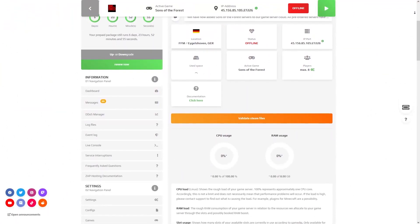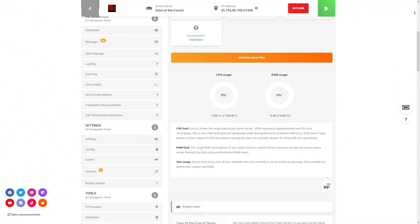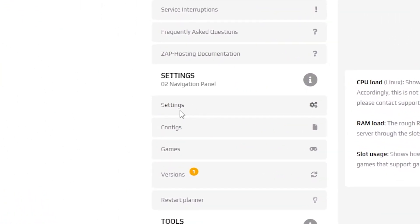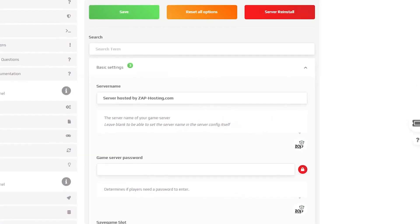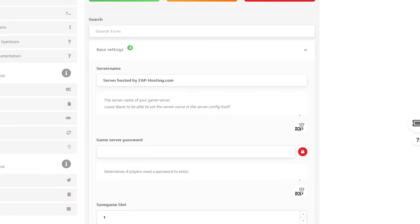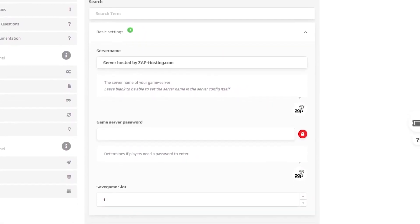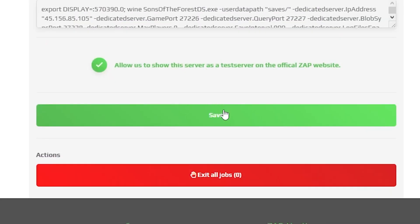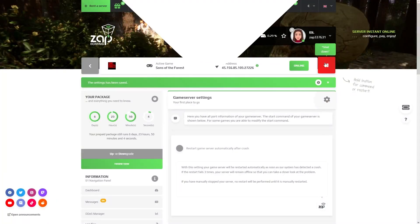After the installation is completed, navigate to the settings tab, which can be found right here on the left. Here you can edit your server name, game server password and save game slot. But after making any changes, remember to save the settings and restart your server.